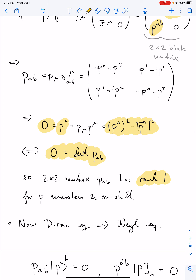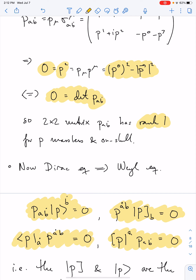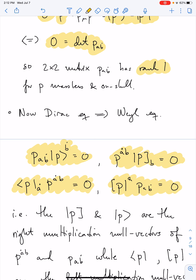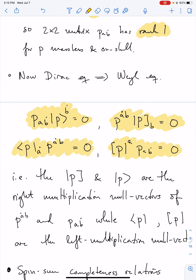From the Dirac equation we get a two-component form — the Weyl equation. The massless Weyl equation, using our definitions for u-plus/minus and v-plus/minus, takes the form: p as a two-by-two matrix acting on the two-component commuting spinor |p⟩ gives zero, and likewise for the square spinors — true for both left and right multiplication. Our matrix has determinant zero and hence rank one, so it must have null vectors. The angle and square spinors |p⟩ and |p] are nothing but the left and right null vectors of the two-by-two matrix p_{\alpha\dot{\beta}}.